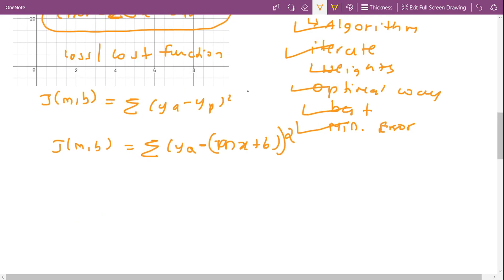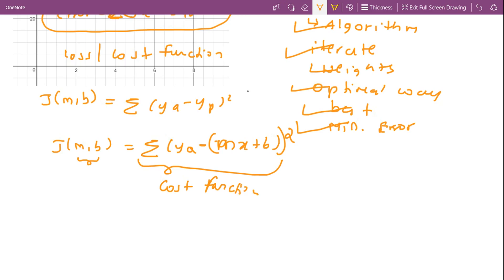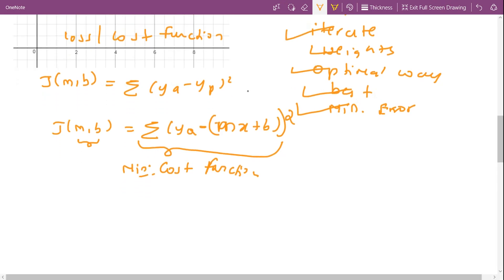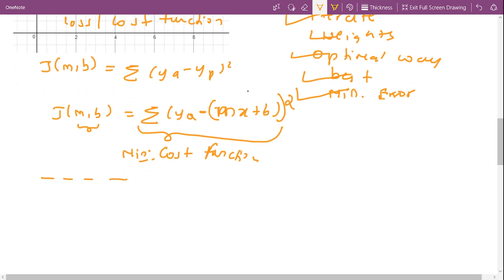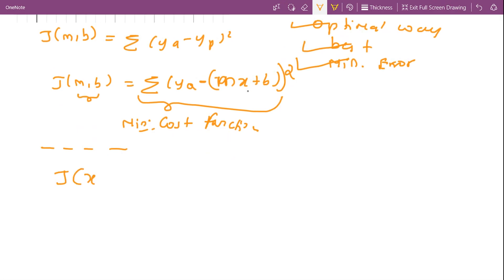Our goal is to find the values of m and b which minimize this cost function. For the sake of explaining gradient descent, I am going to consider a simple cost function with only one variable: J(x) = x².